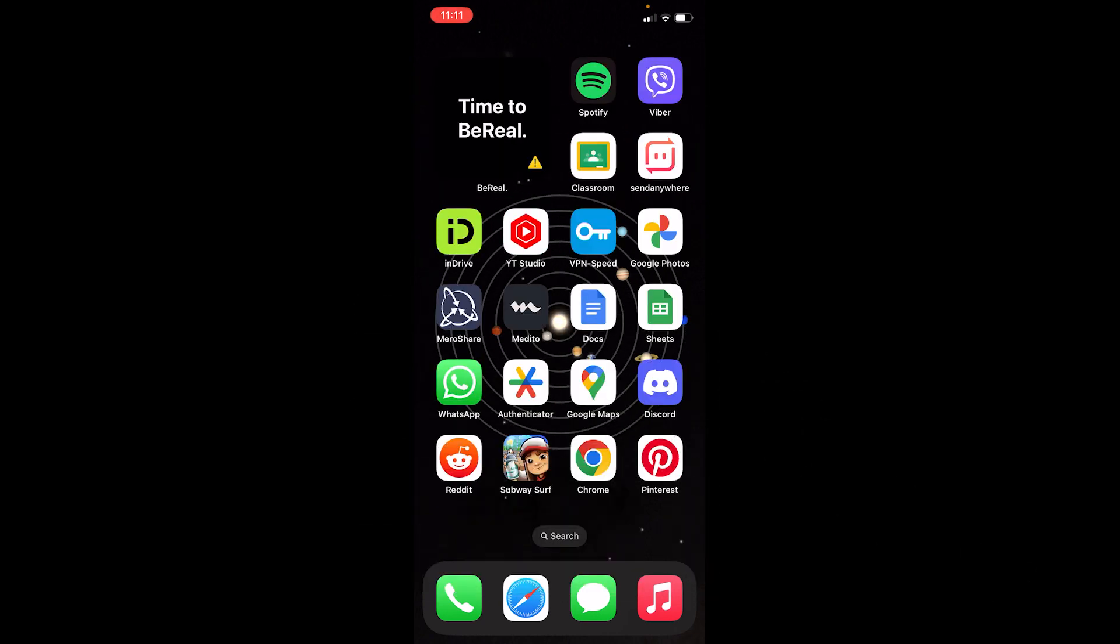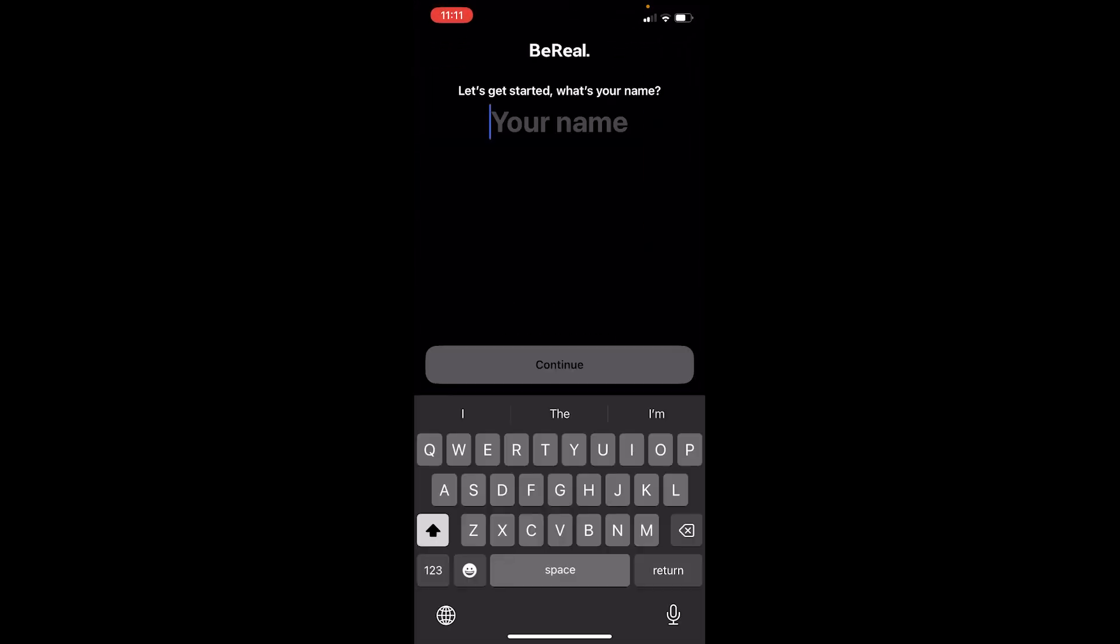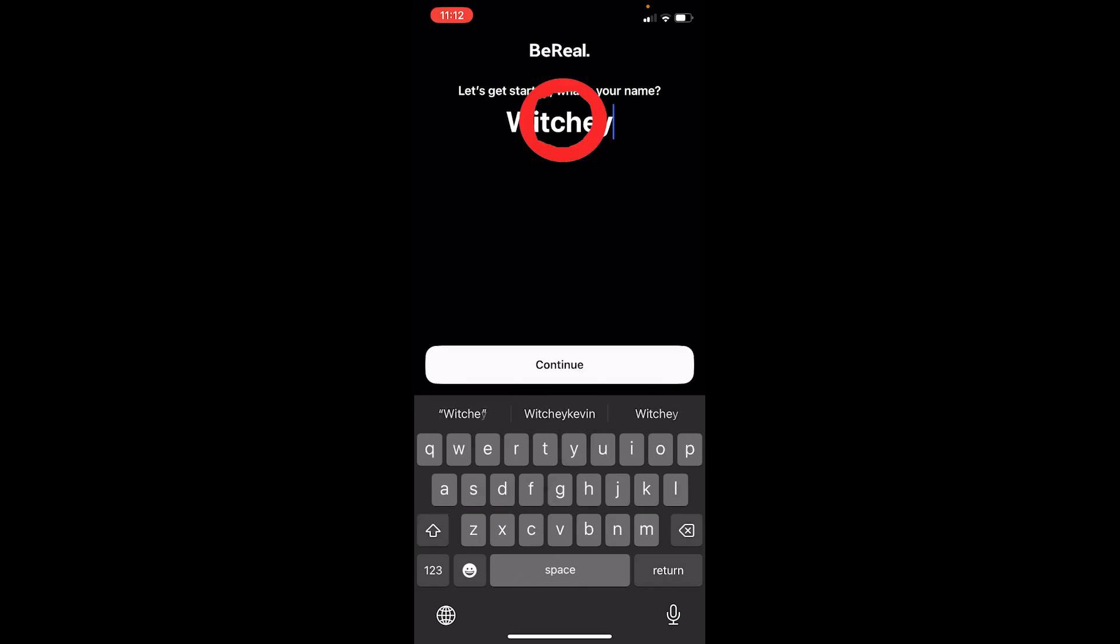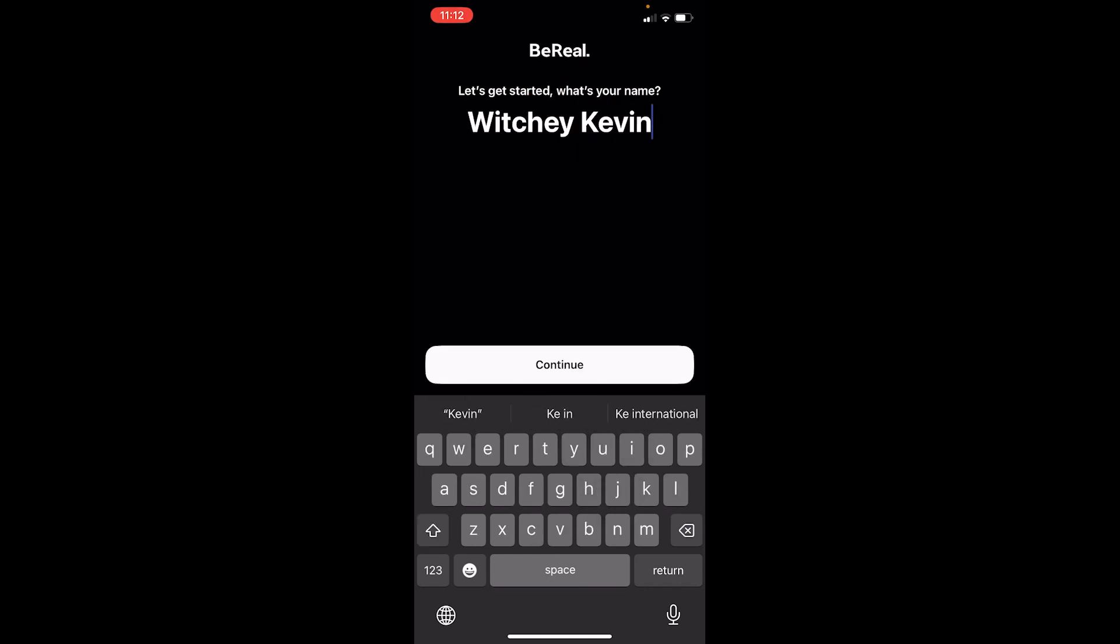First thing you want to do is open BeReal. Download it and open it. Once you open BeReal, it's going to ask you for your name. Use whichever name you had on your old BeReal account. I had this name called Witchy Kevin, so I'm going to enter that and click continue.